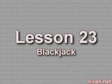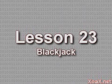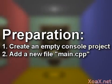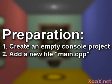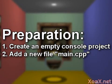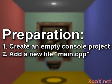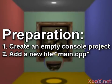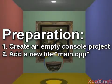Lesson 23 Blackjack. To follow along with this lesson you will need to create a new console project and add a new file named main.cpp to it as we did in lesson 1.